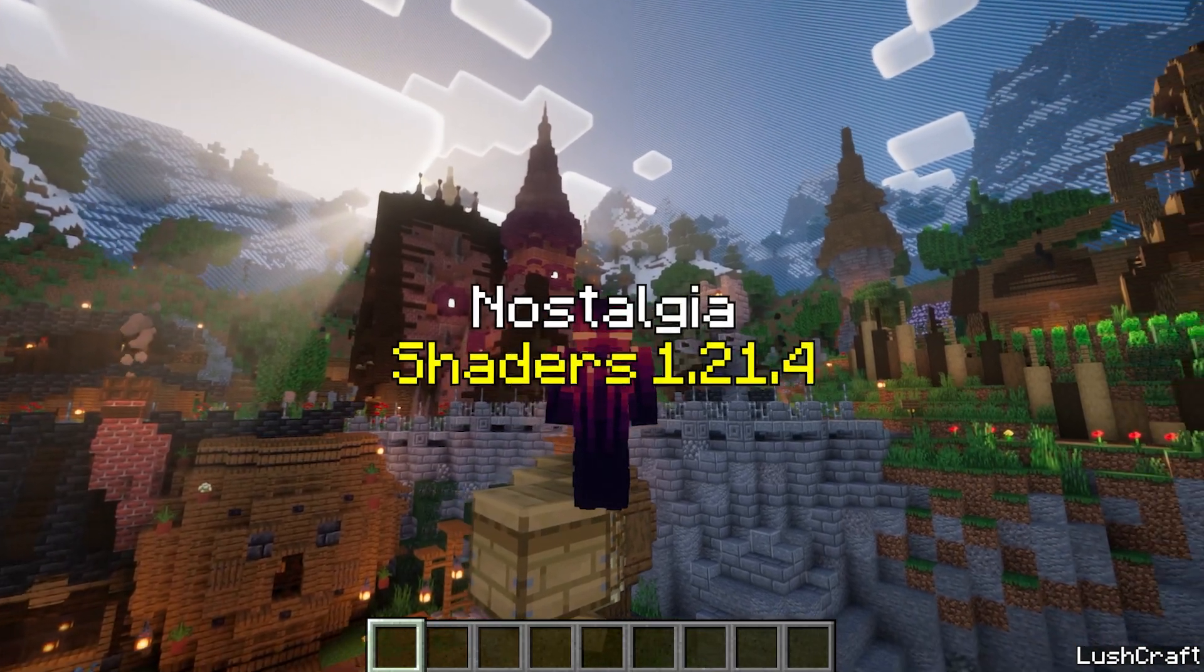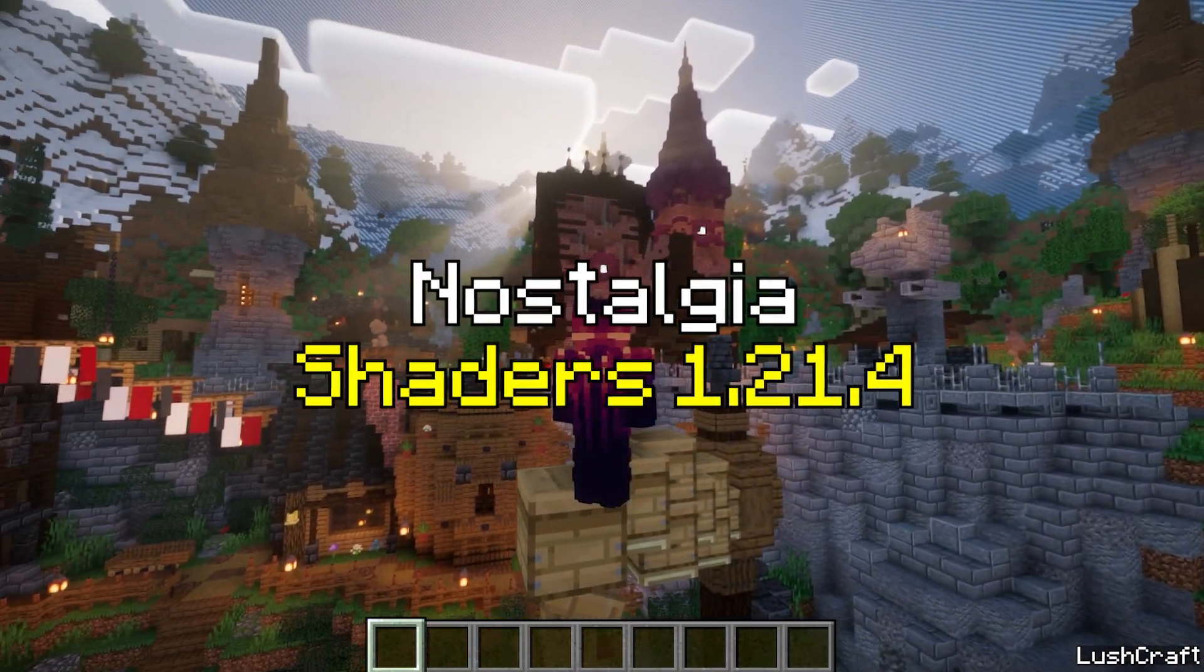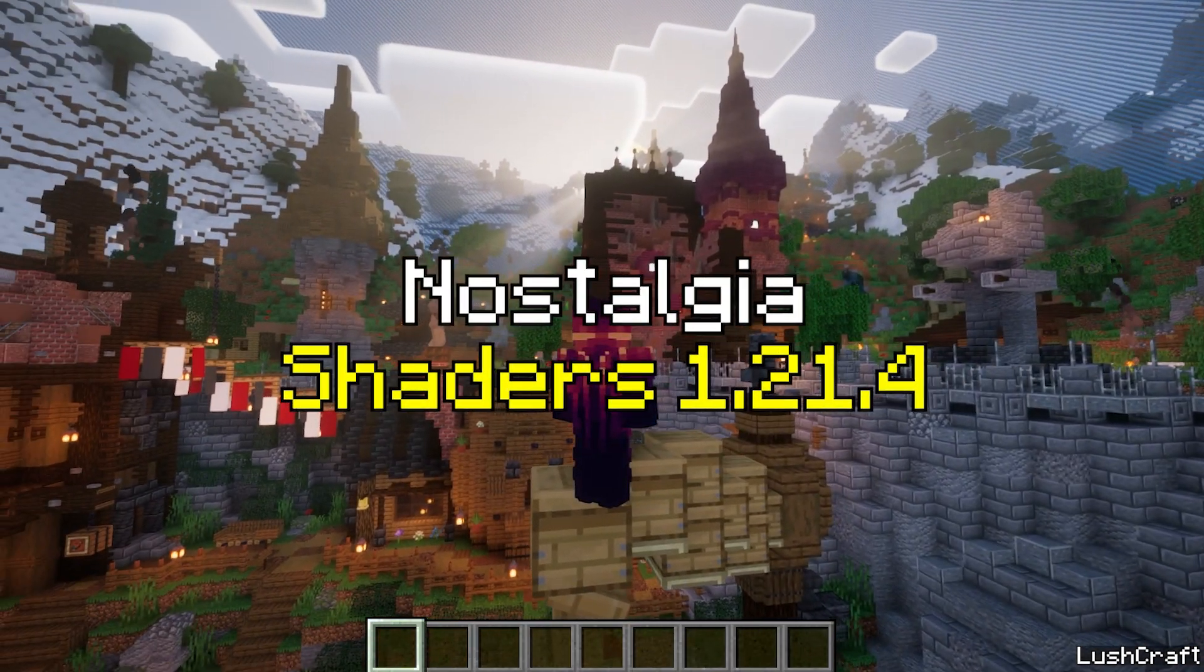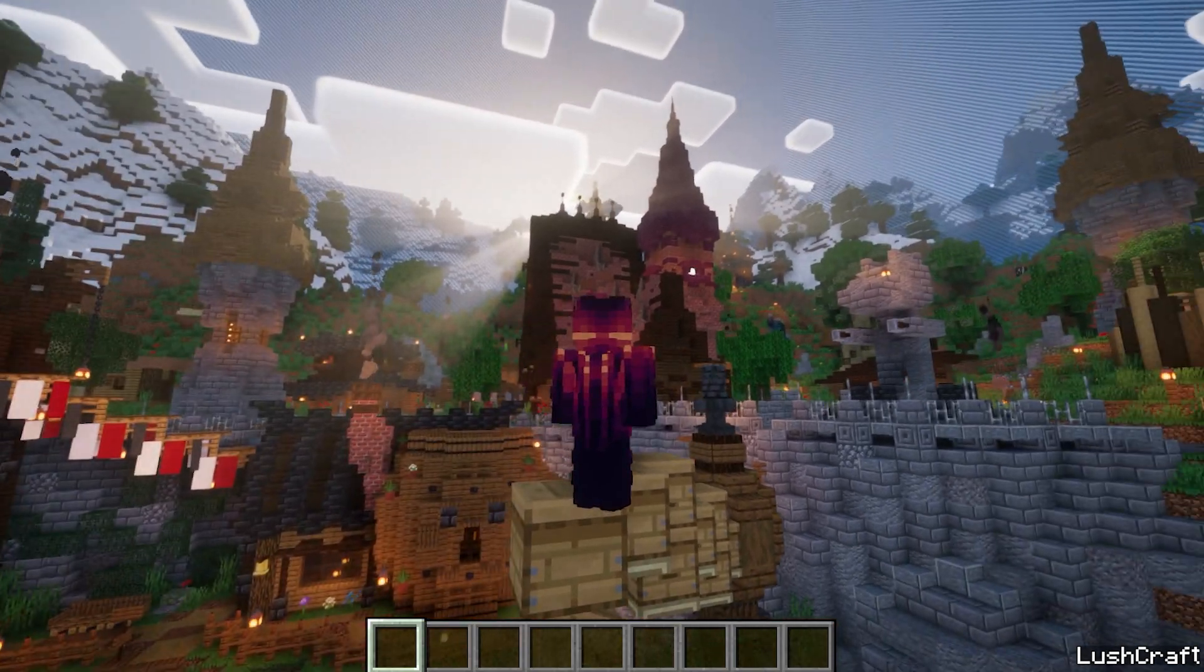Would you like to get the Nostalgia shader in Minecraft 1.21.04? If yes, this is the right video for you, so let's explain that.